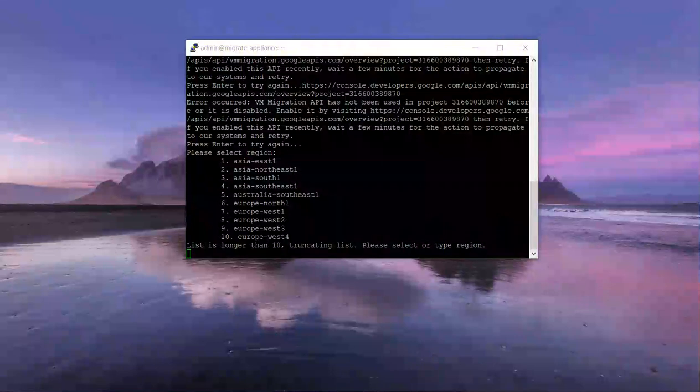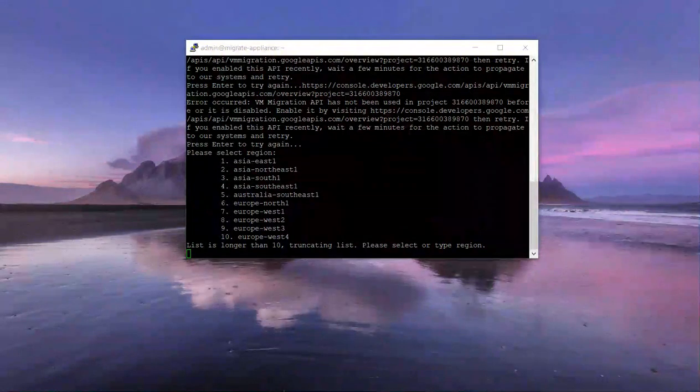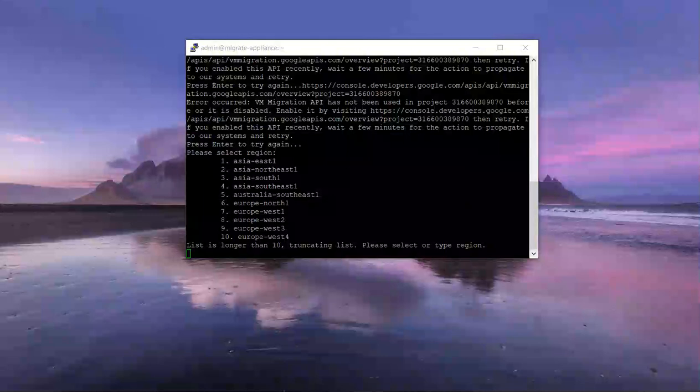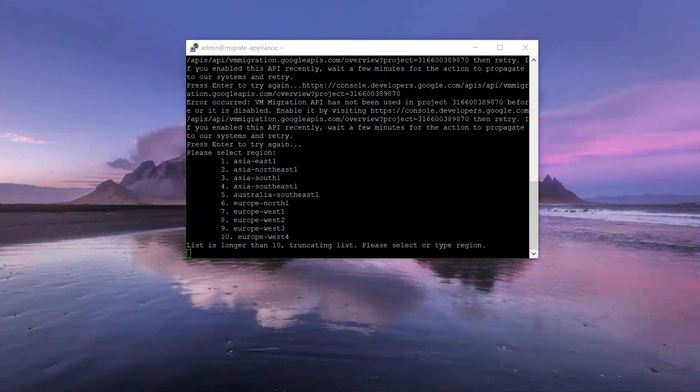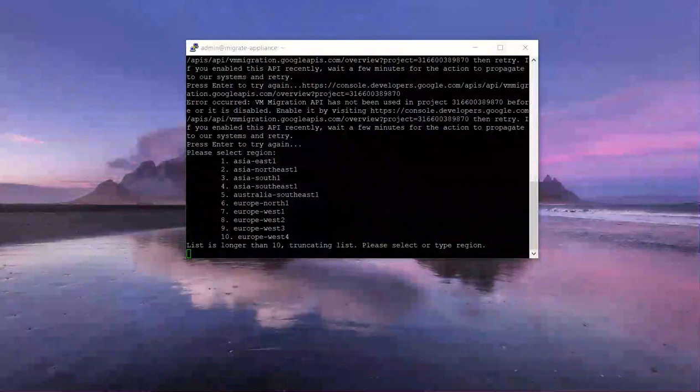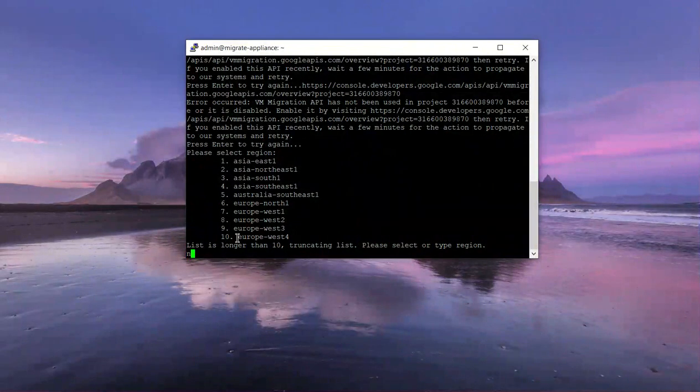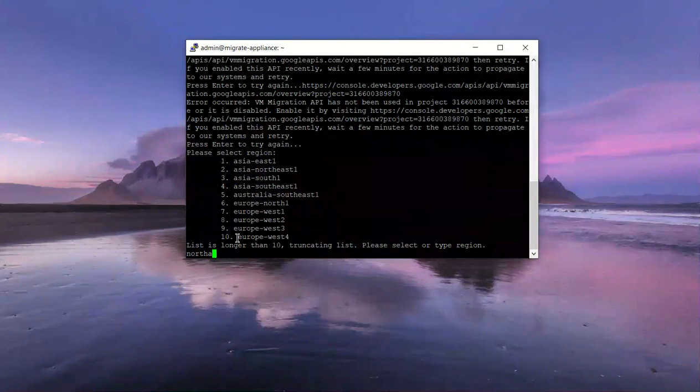I'm just going to reference an article here just to ensure I get it right. I believe it is northamerica-northeast1 for Toronto, so you have to type it in here and specify it.